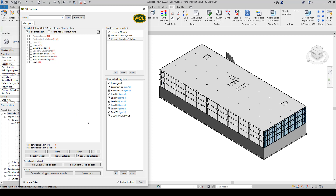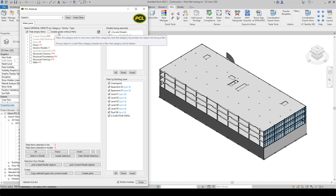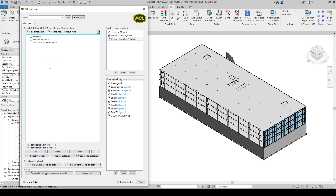The other new feature — we've had this asked many times in the past — how can I know which objects in the tree don't yet have parts? Right now the tree is showing all of the categories. If you click this new option, isolate nodes without parts, this will hide everything except types in categories that do not have parts.